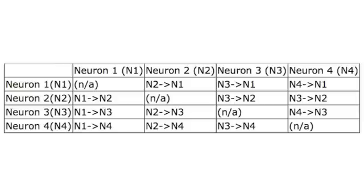You will notice there are no threshold values like we saw in previous weight matrices. Threshold values do not apply to the Hopfield neural network. You will also notice that the connection between neuron one and neuron one is NA, not applicable. This is because the Hopfield neural network does not connect any neurons to themselves. You see a diagonal of NAs representing all connections from neurons to themselves.